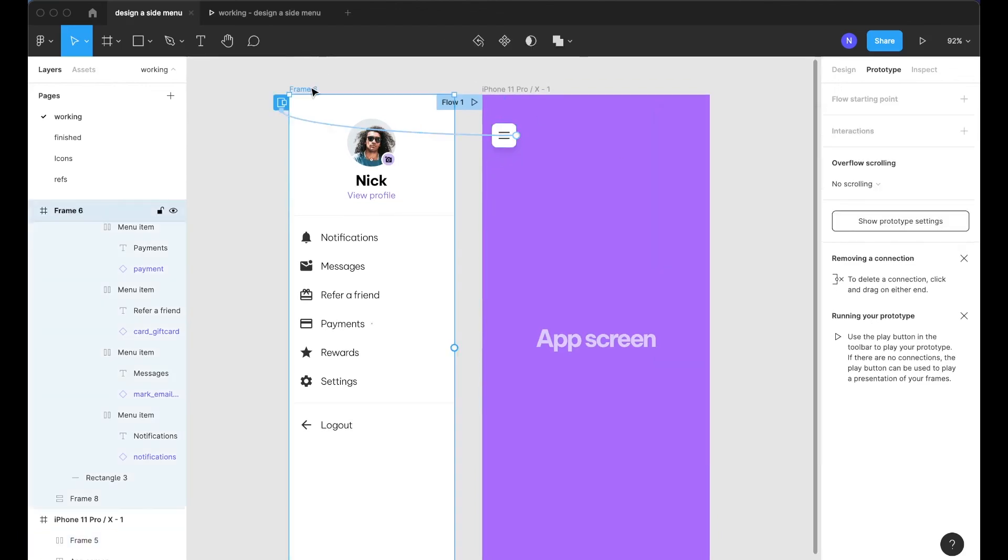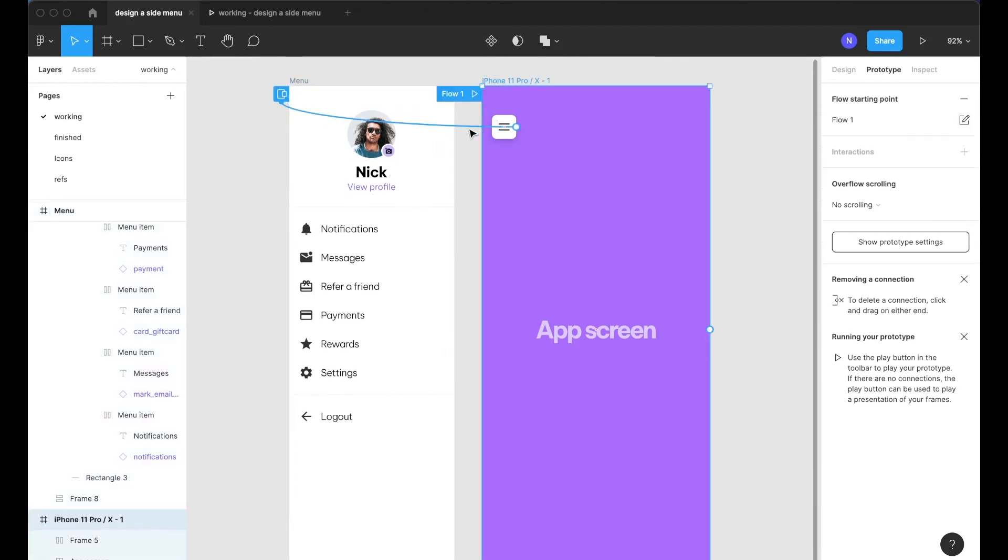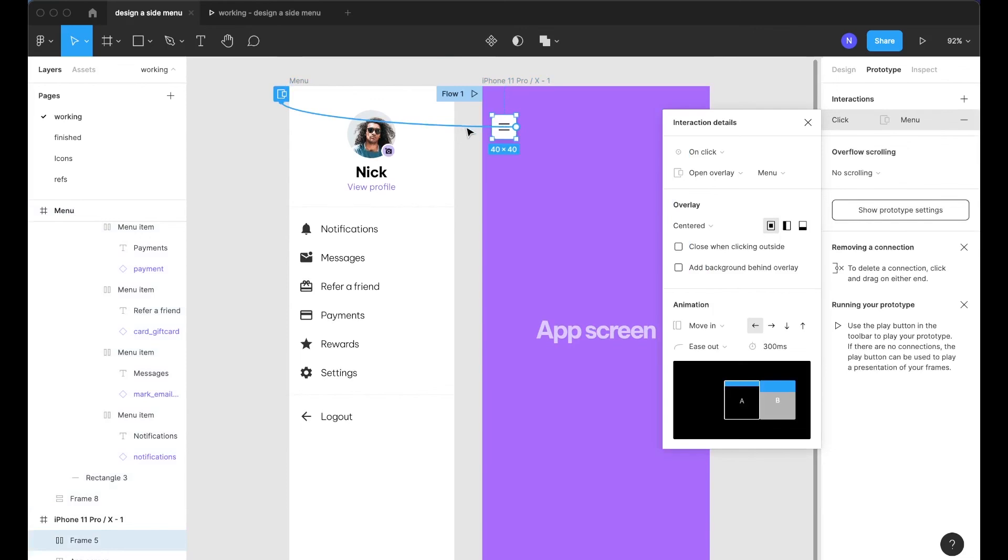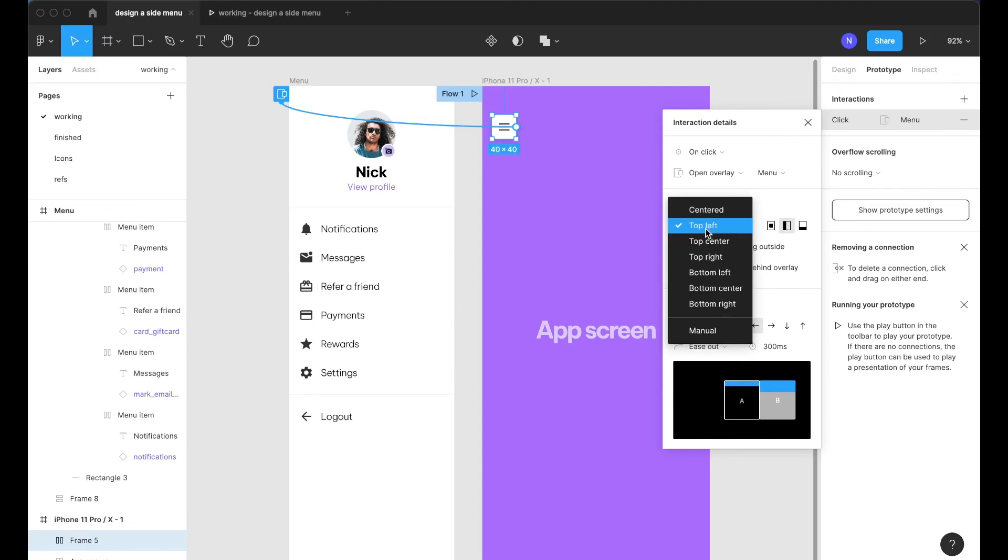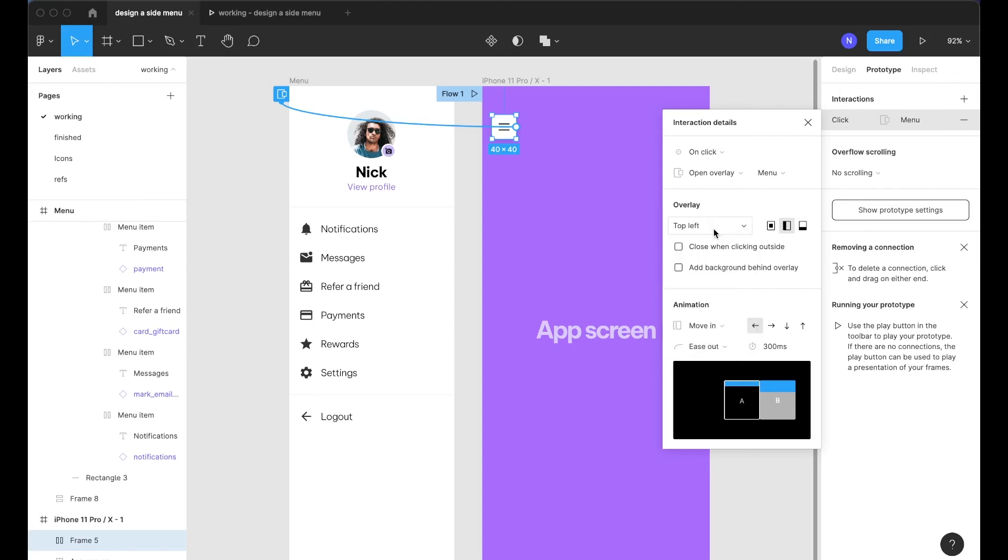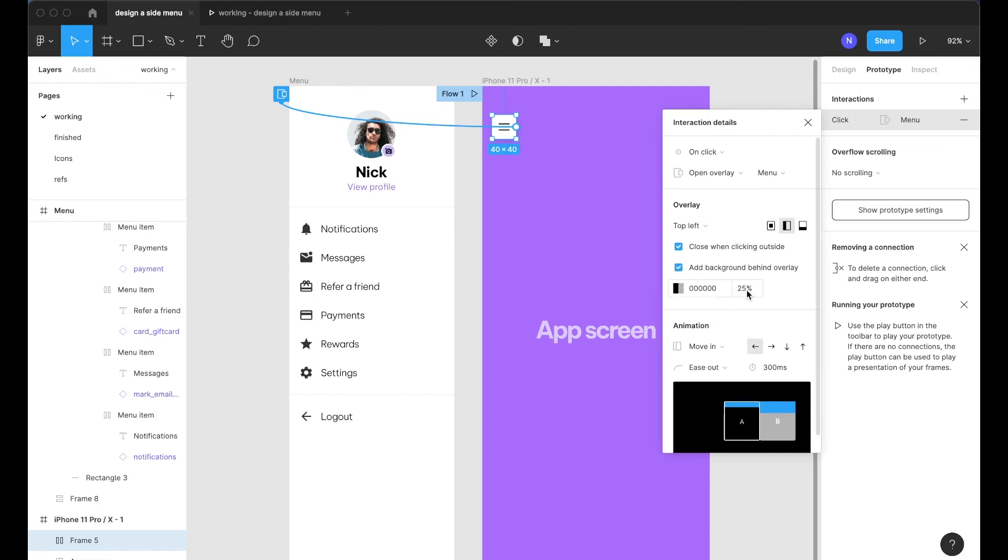And we'll select this menu icon here and click the little plus and drag over a wire into this component. So now what we want to do is on click open overlay. Actually, you know what I'm seeing this right now open overlay frame 6, we don't really like that.